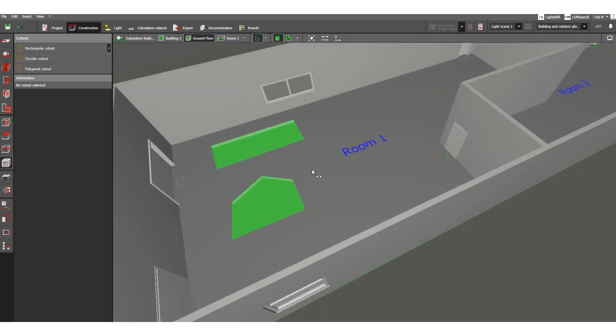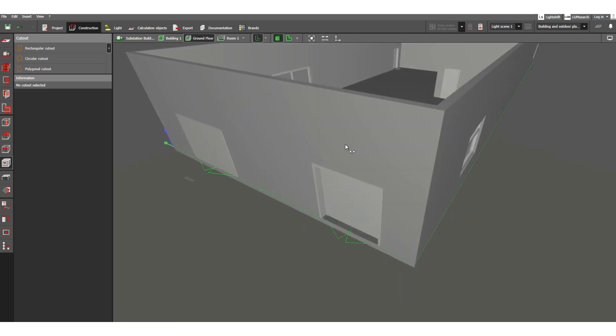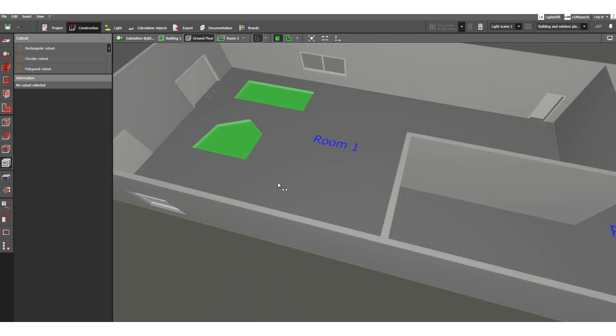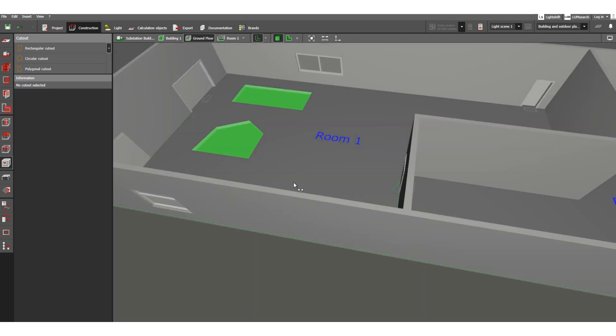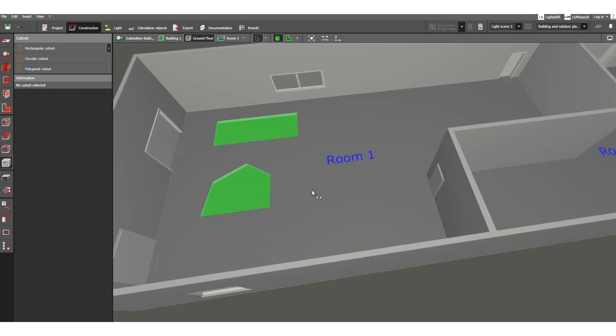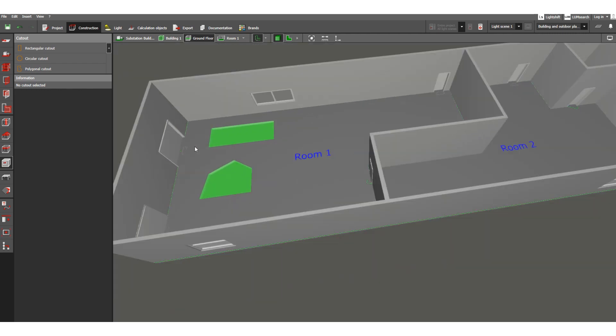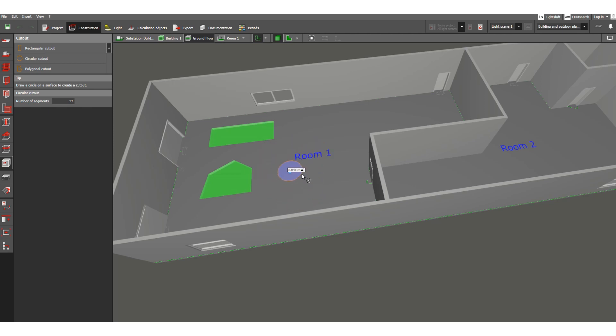Like this you can create any number of cut outs as needed inside your room. You can also make circular cut outs.